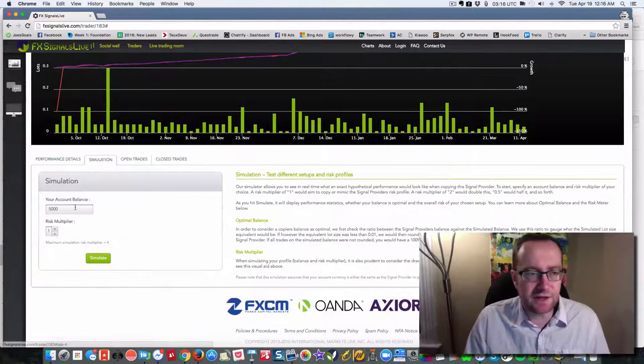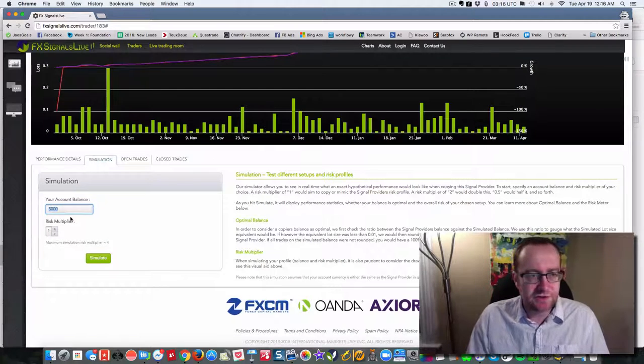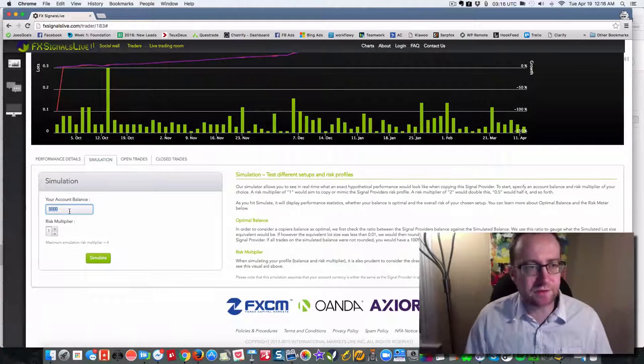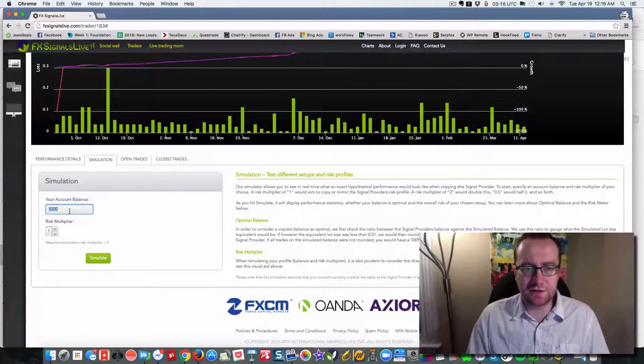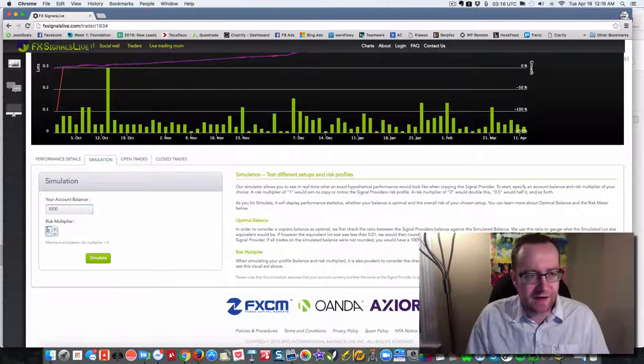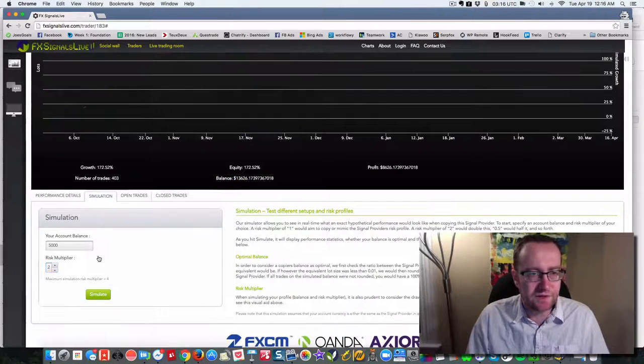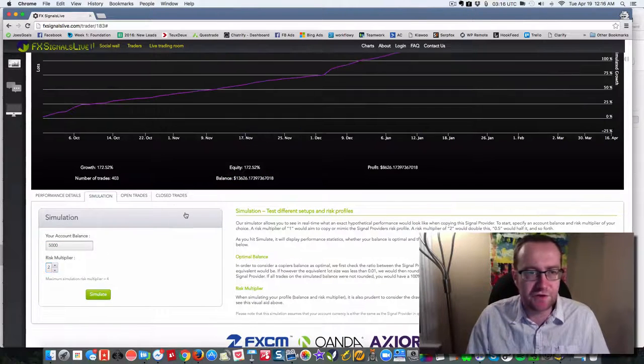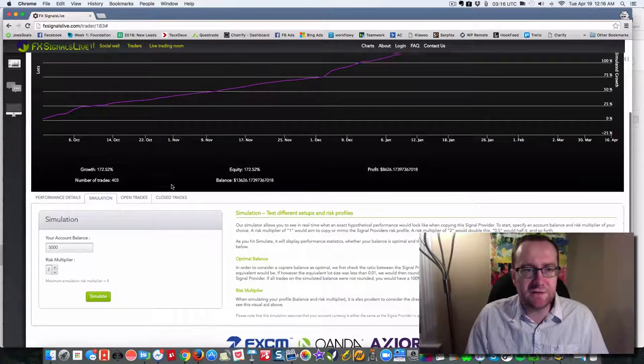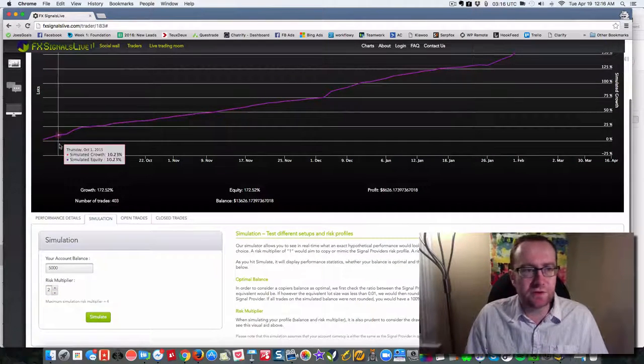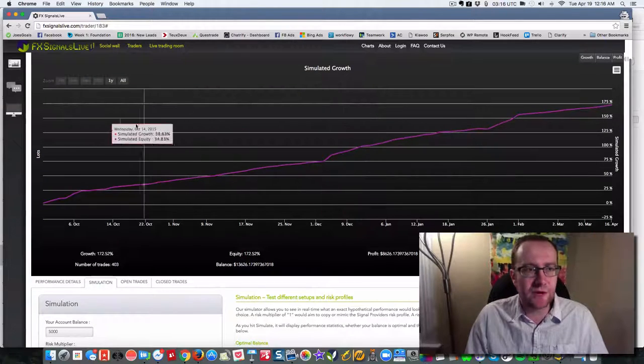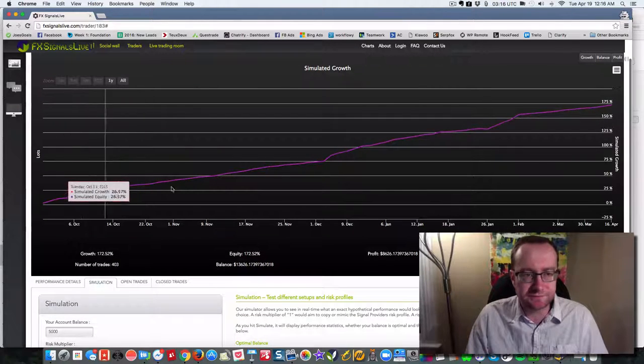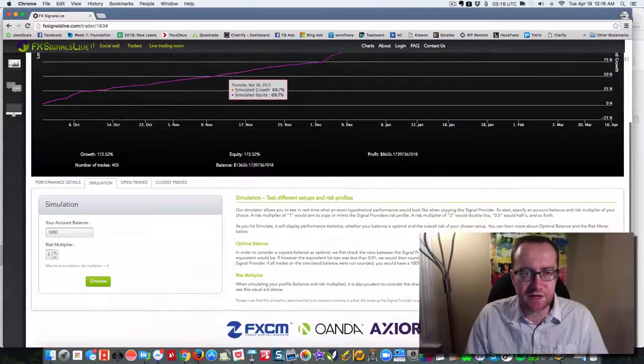Now, the interesting thing here is there's a simulation. So if you start off with, I don't know how much a lot of money is to you, but let's say you start off with $5,000 at a risk multiplier of two. What you're going to see is that over this span of time, over let's say a year, you're going to see this kind of growth.